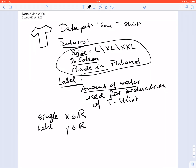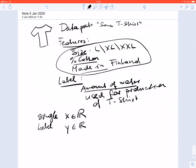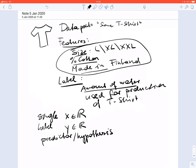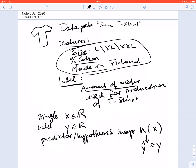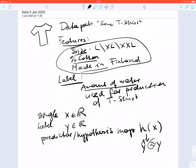In machine learning, we are interested in learning a predictor or hypothesis map that reads in the feature and delivers as output a prediction of the label — a predicted label which hopefully is as close as possible to the true label. To measure this approximation quality we need some quantitative measure, and we call this quantitative measure a loss function.